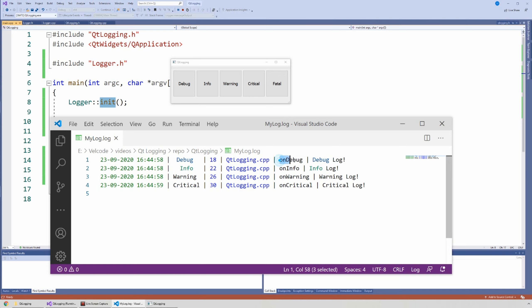And then we have the file. So with the file and the line of code, you know exactly where this log came from in your code. And then we have the function name. So line 18 has to be somewhere inside an on-debug function. And then we have the actual message — in this case it's just something simple like 'debug log'. Nothing crazy.